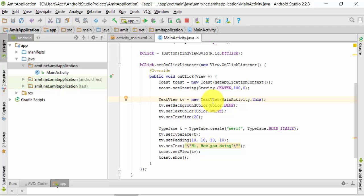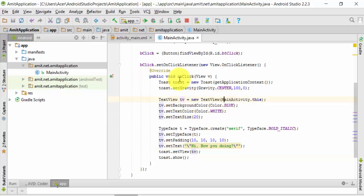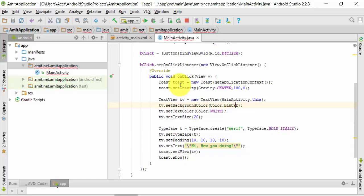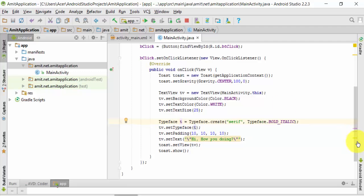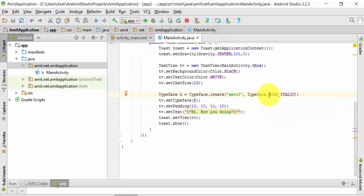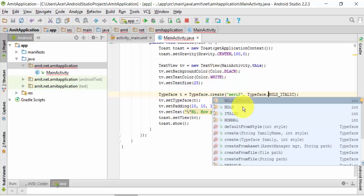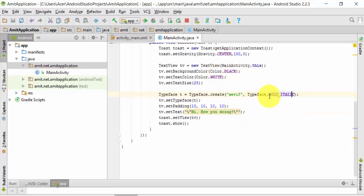Here is a TextView — this is the content of our toast: 'Hi, how you doing'. We have created an object for TextView and assigned the activity which is MainActivity. We set a background color of blue — you can change it to gray or black. The text color is white, which you can change. Text size you can also change — let's go for 25. Typeface is set here; right now it will be bold and italic. You can change it to normal, bold, or italic.